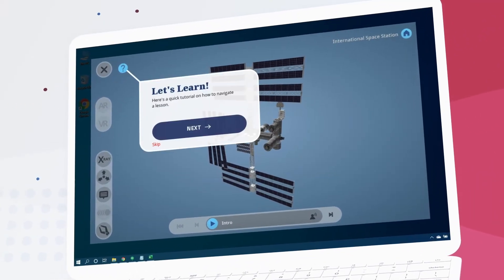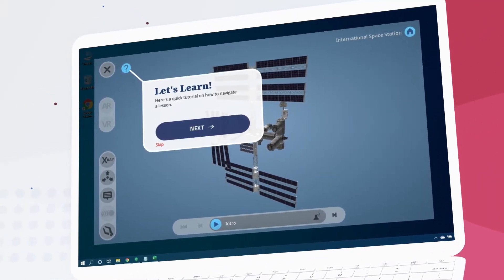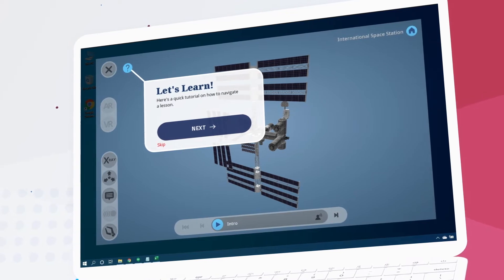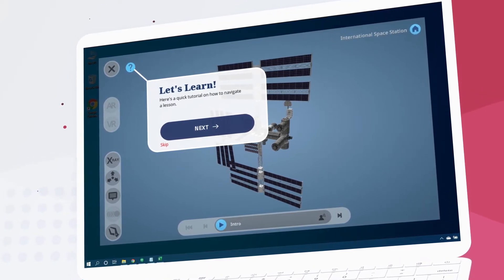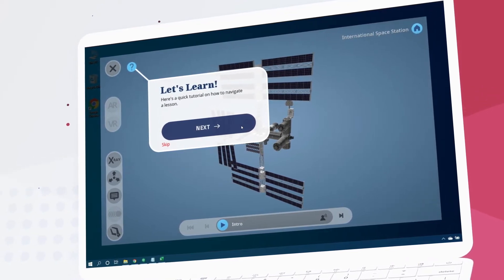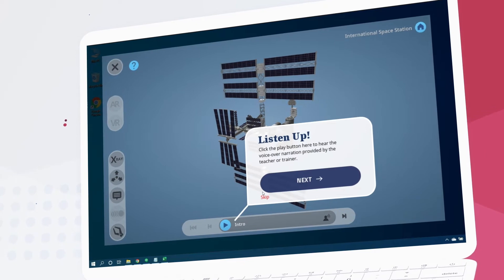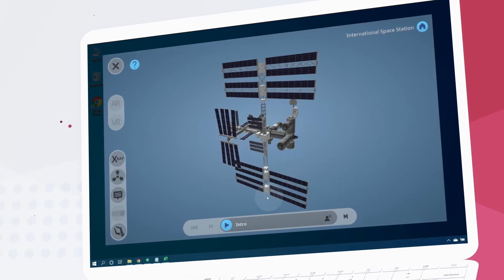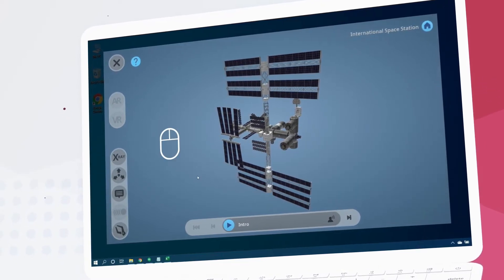This pop-up will guide new users on exploring their first lesson. We can advance it by clicking next and skip it using the skip button. We can explore the 3D model directly with our mouse.